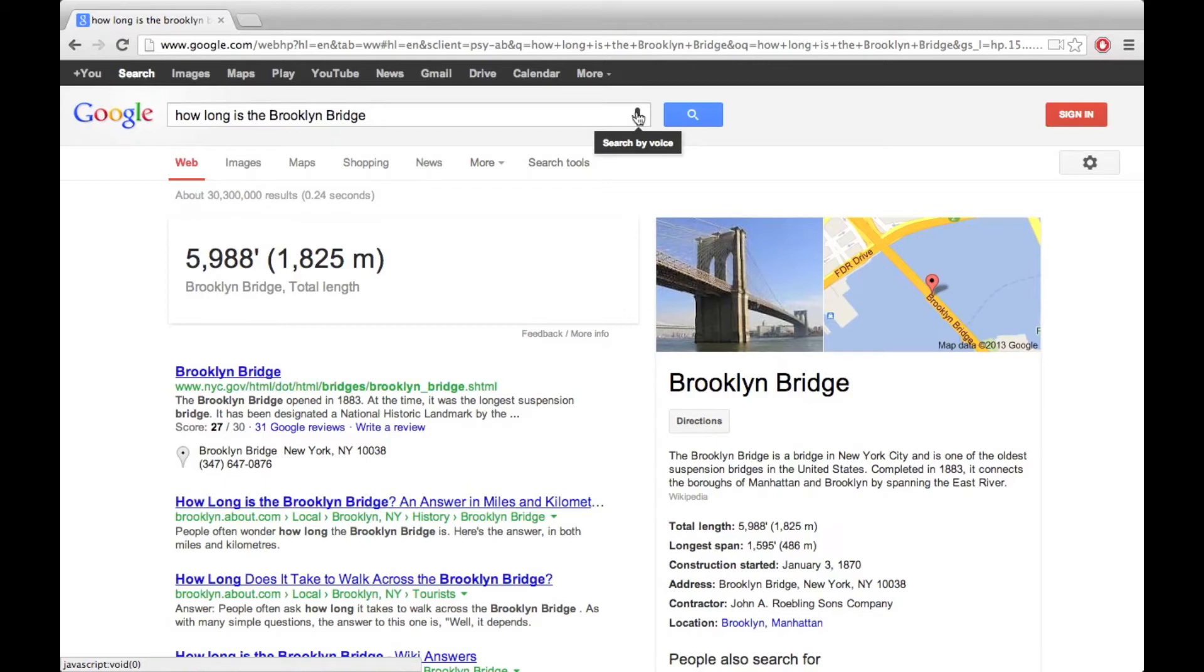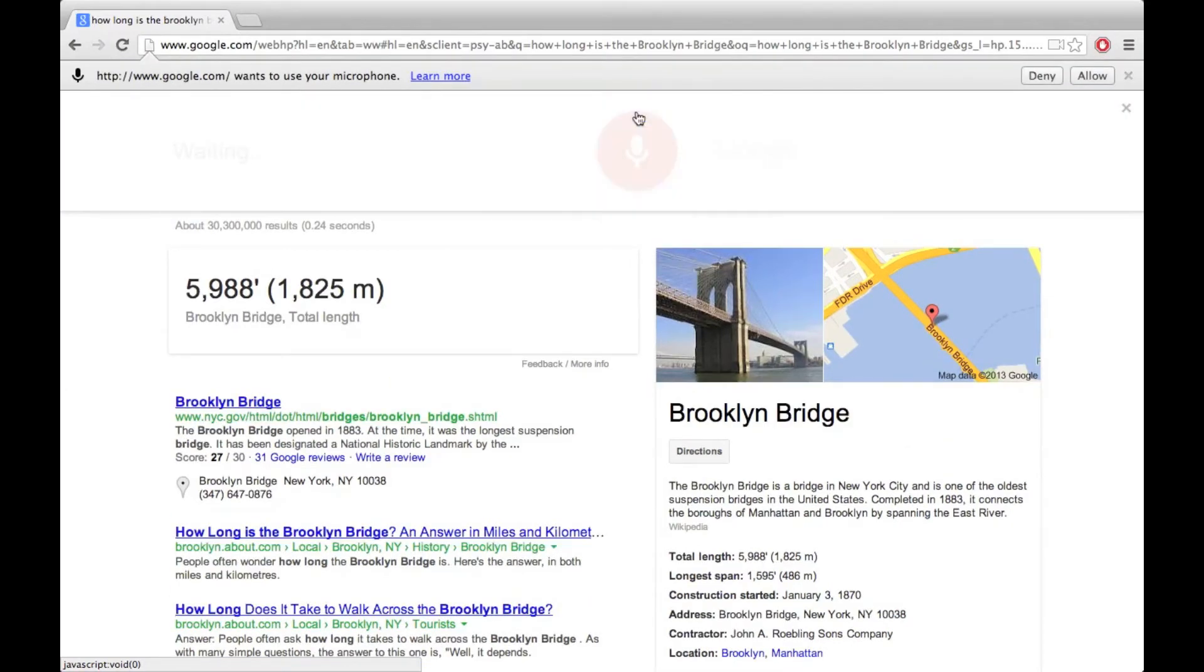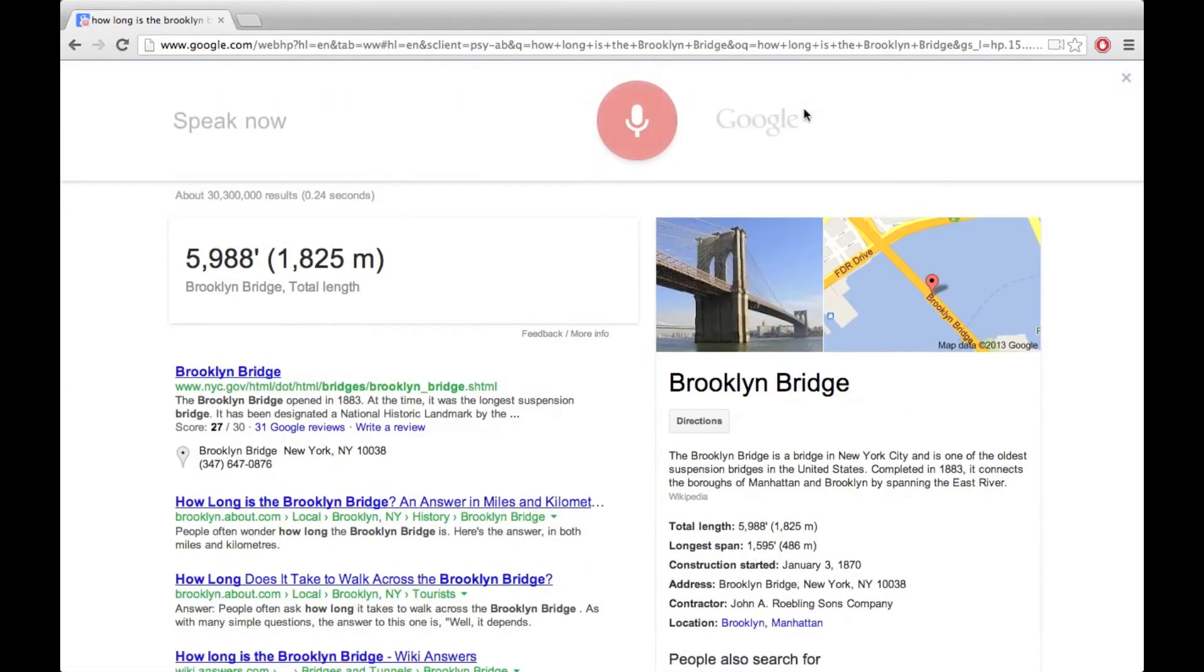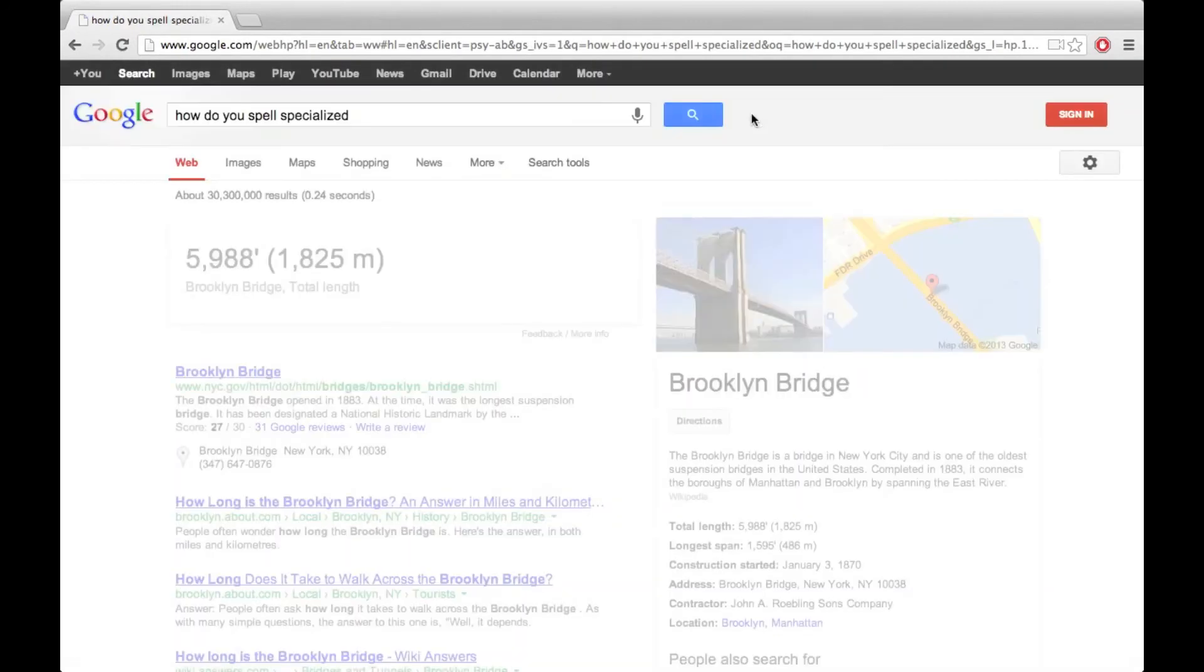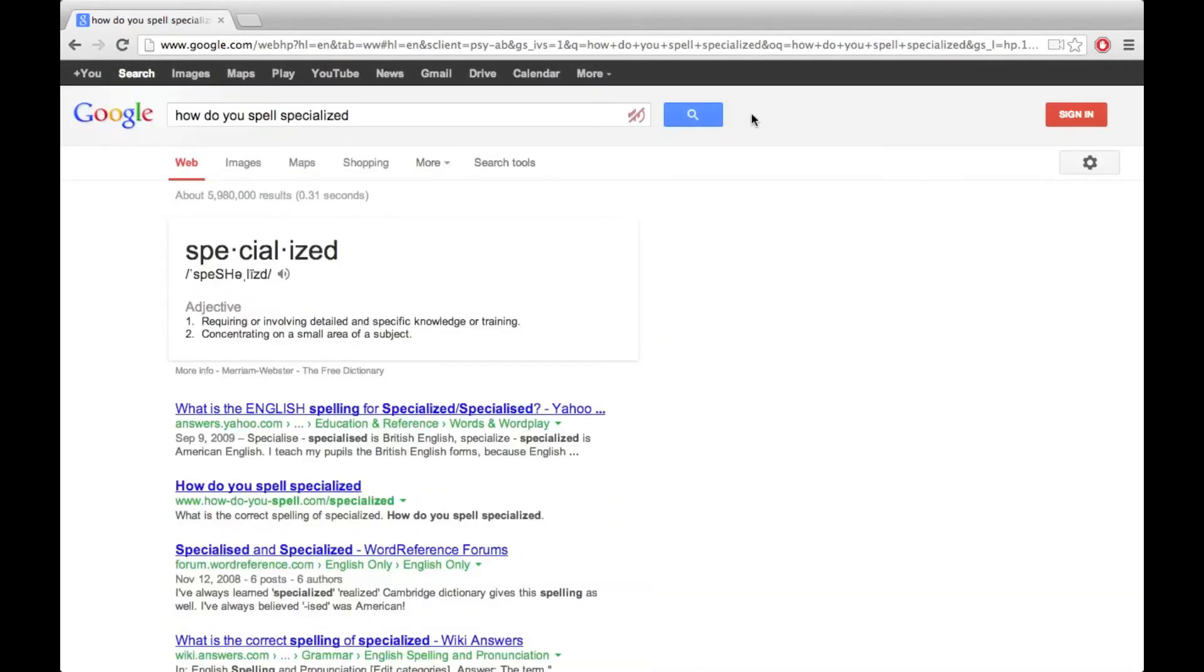One option that I think is really great for people who struggle with spelling is what I'm about to show you. How do you spell specialized? Specialized: S-P-E-C-I-A-L-I-Z-E-D.